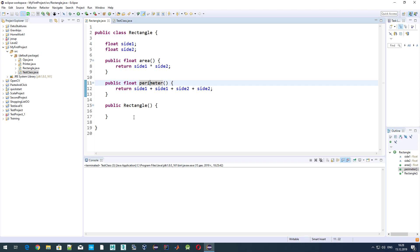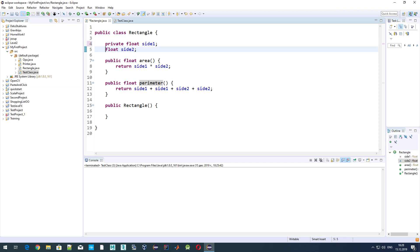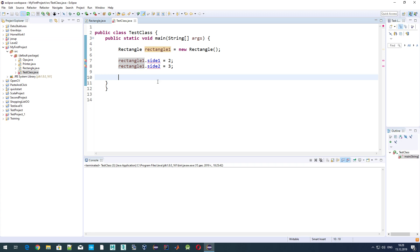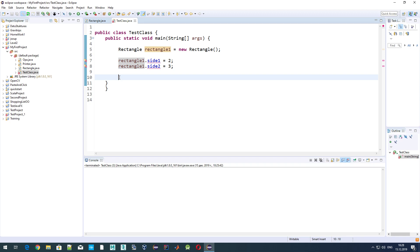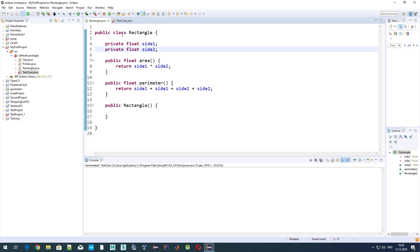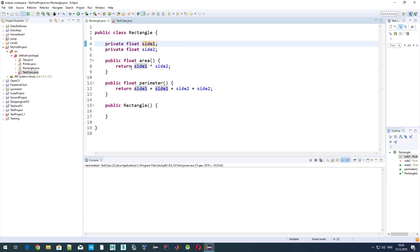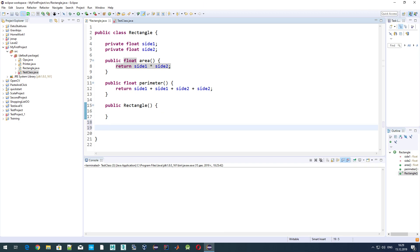Instead, in our class we should define methods which allow any other object or class to interact with these variables. First, we set our variables to private so that means these variables are not visible outside of this class Rectangle. As you see here, we already have errors which state that the field side1 is not visible. That's because it's now private, and it means that variable side1 and side2 can be accessed only from this class Rectangle.